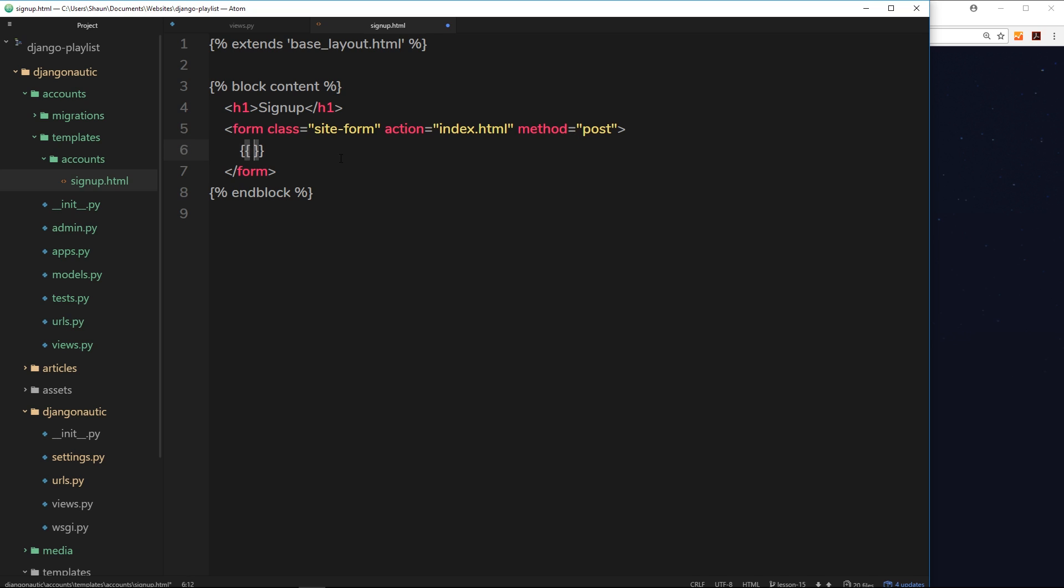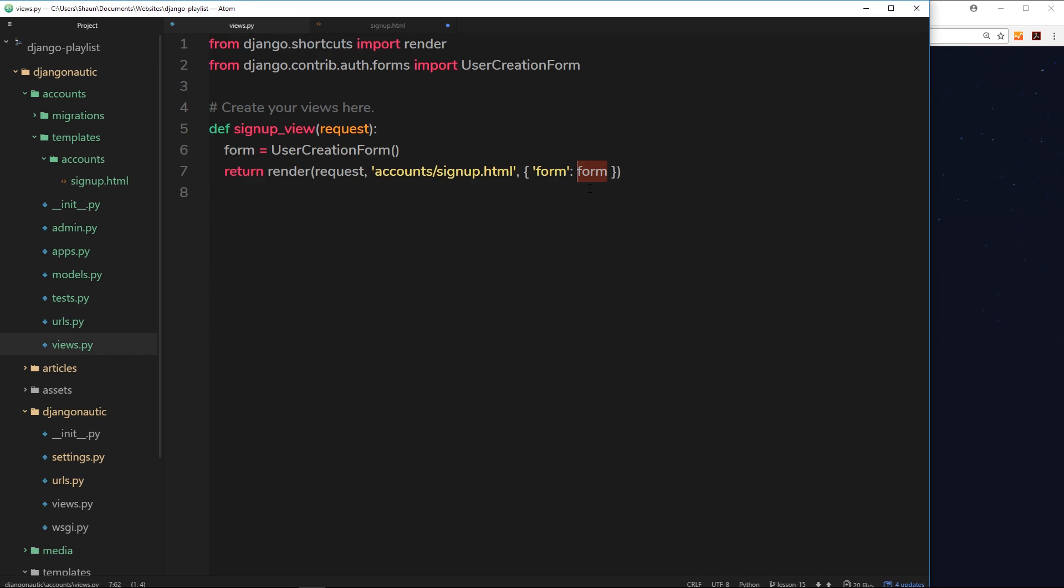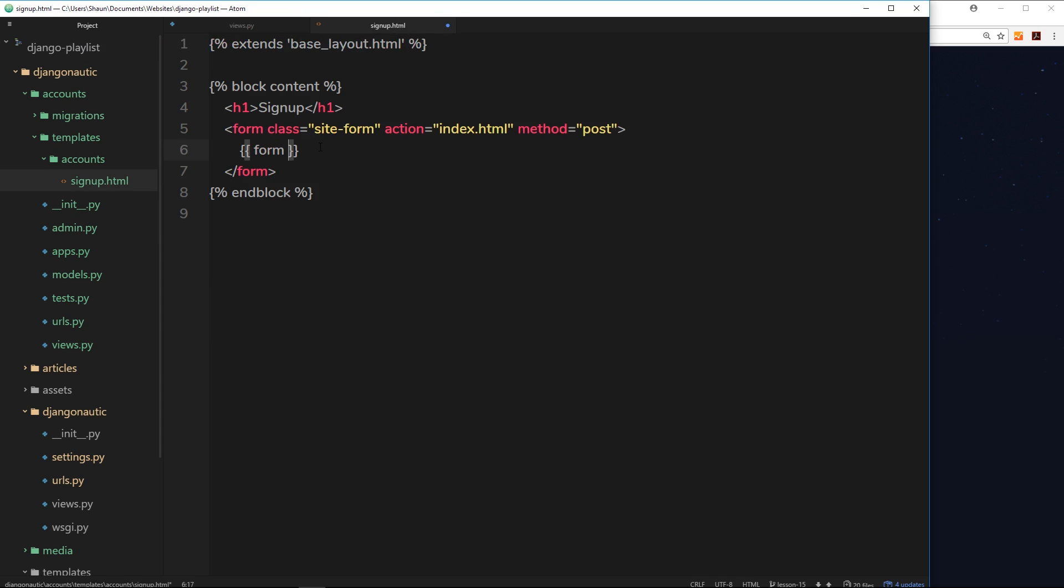For now let's just output this form that we send down to the template by doing our double curly braces to output data, then it's just form for the name of the property that we sent down. Okay, so now output all of those different form fields that comes baked into Django's authentication system.